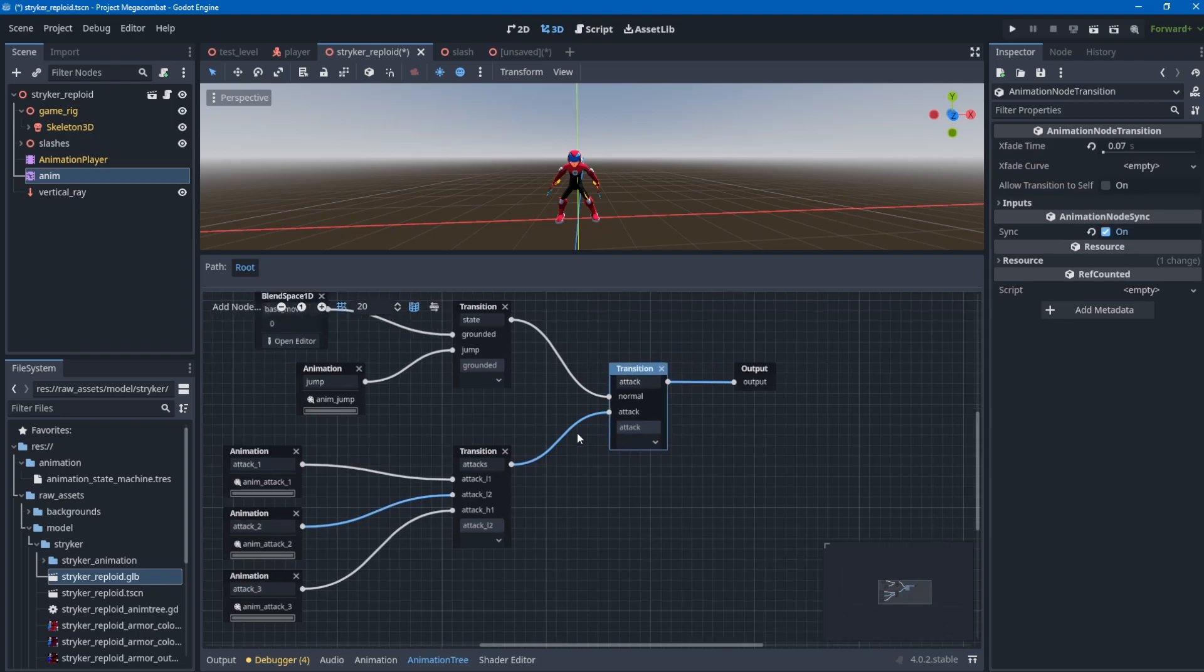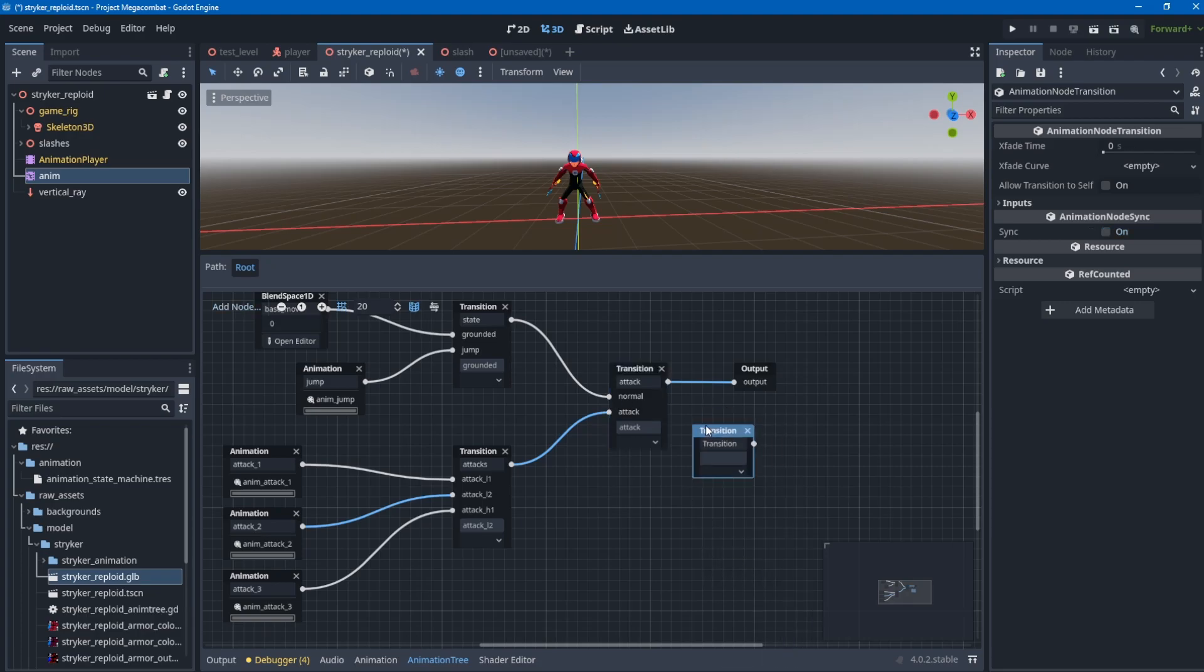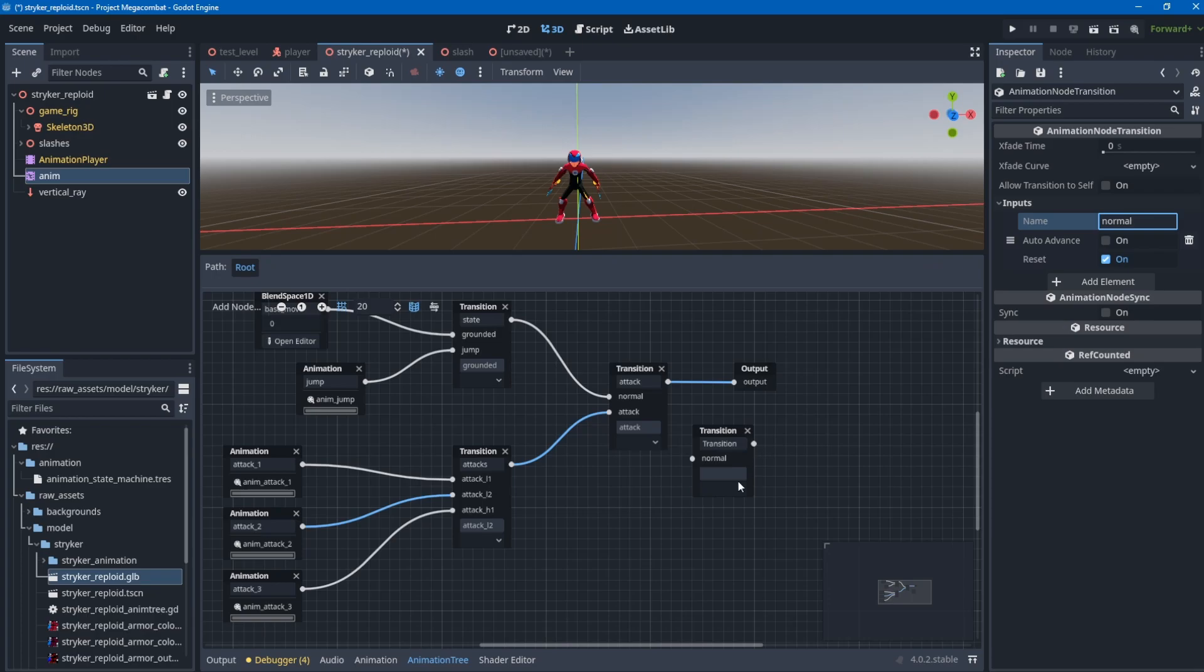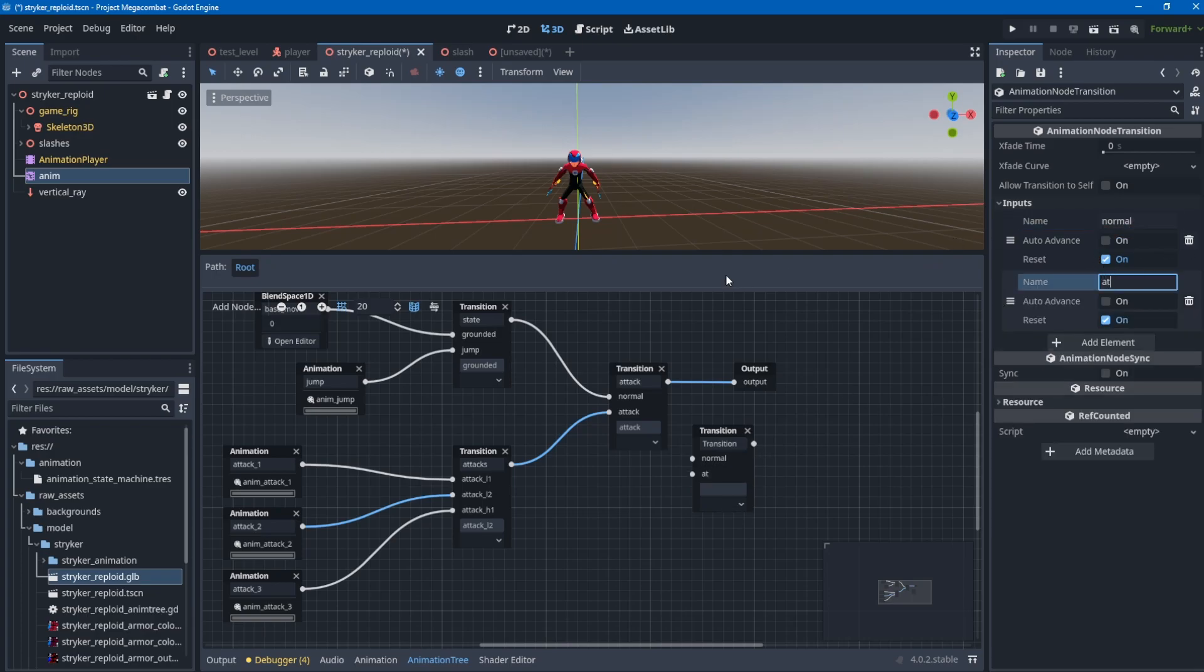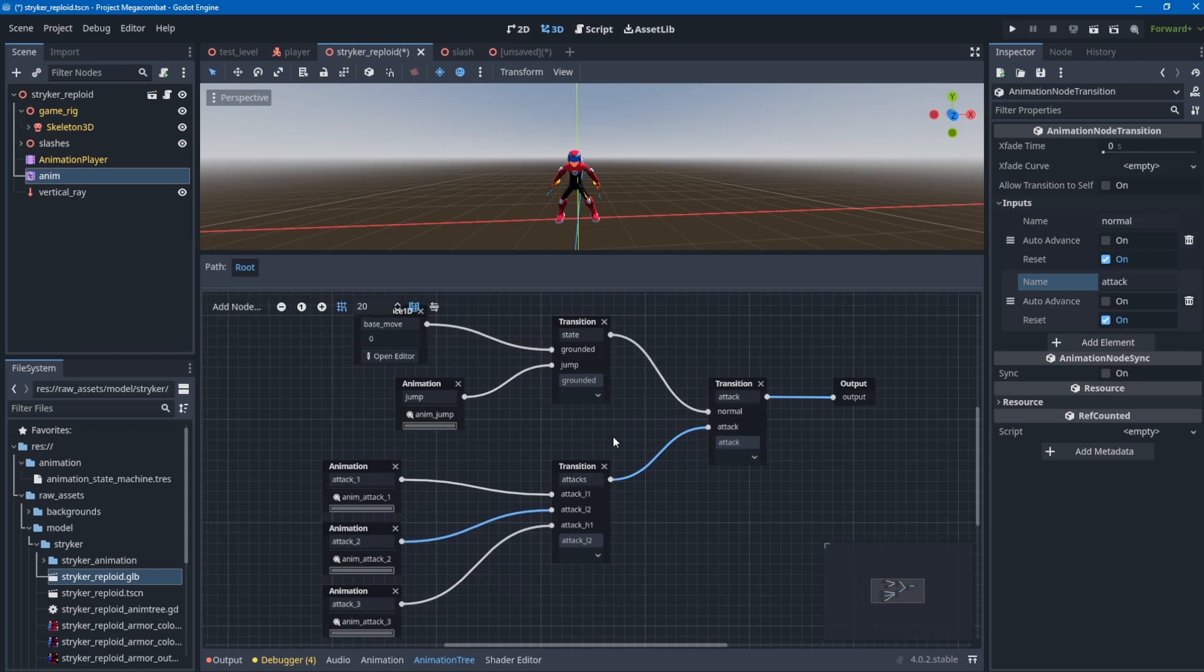I haven't mentioned how to add the connector nodes. When you add a transition node, there are no connectors. You go to inputs, add elements, and name your connectors - in this case normal and attack. Then you name your transition, like 'attacking'. That's the setup for the animation tree.